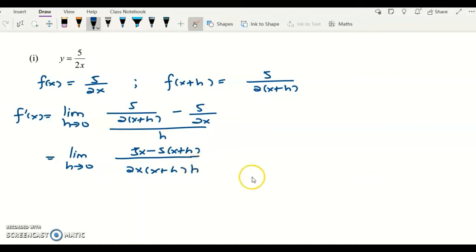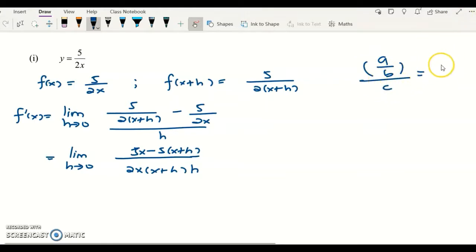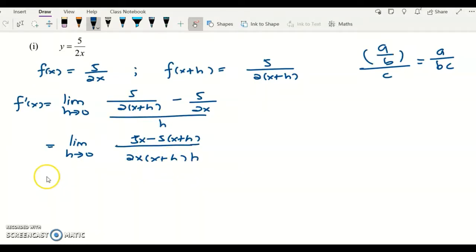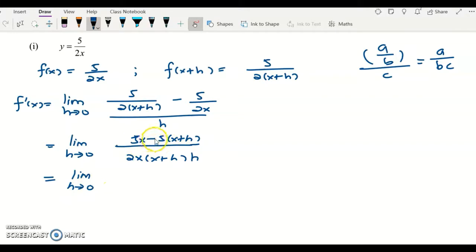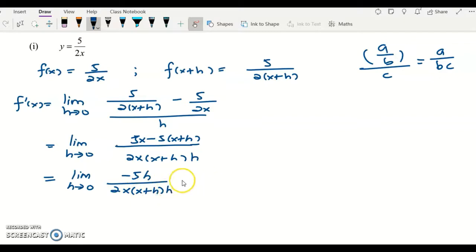The h can join the denominator. Recall that (a/b) divided by c equals a over (b times c), so b and c join together. Simplifying the numerator: 5x minus 5x gives 0, and negative 5 times h gives negative 5h. So we have negative 5h over 2x(x+h) times h. The h cancels off, leaving negative 5 over 2x(x+h).